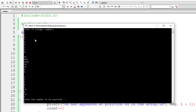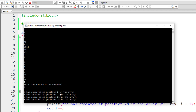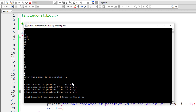Let's verify that. Checking through the array — 5 appears at positions 1, 2, 3, and 4 — yes, it has appeared four times. Counting through all 25 input numbers confirms we have 25 numbers, and 5 has appeared four times at those positions. This program is working correctly.